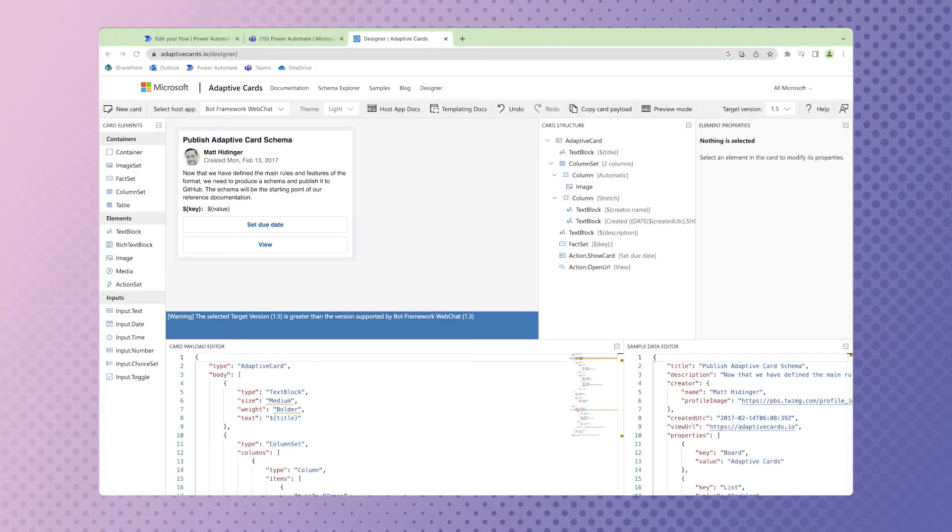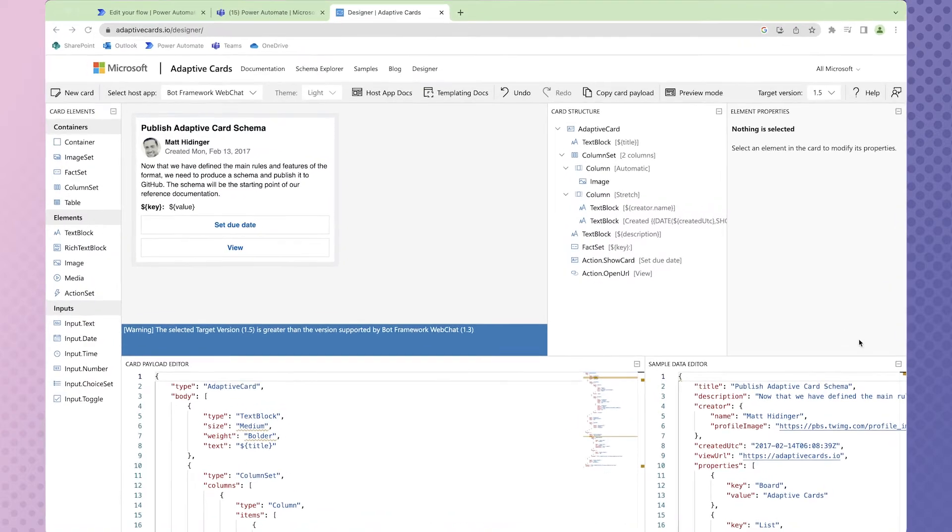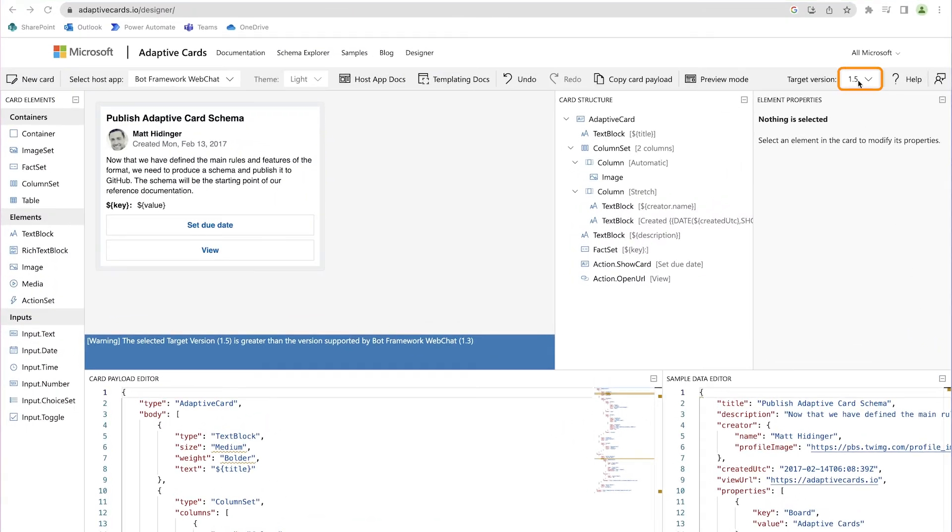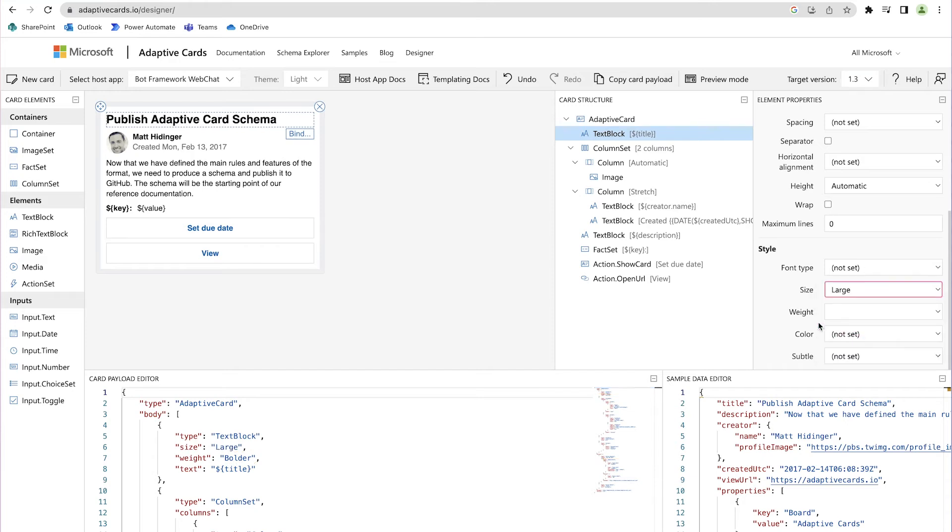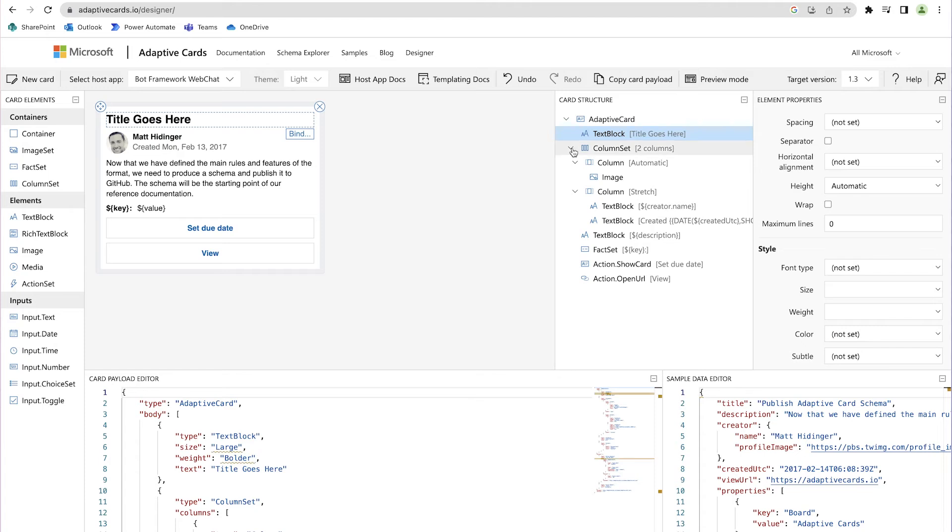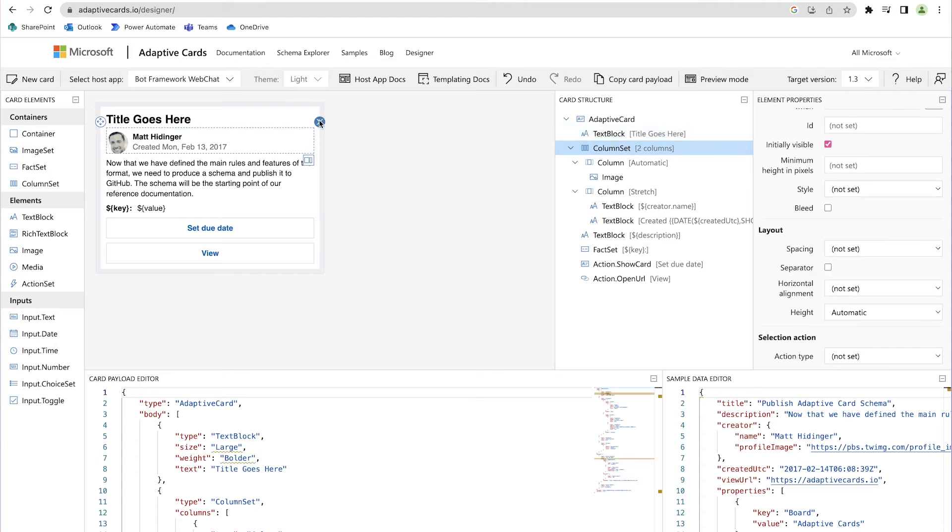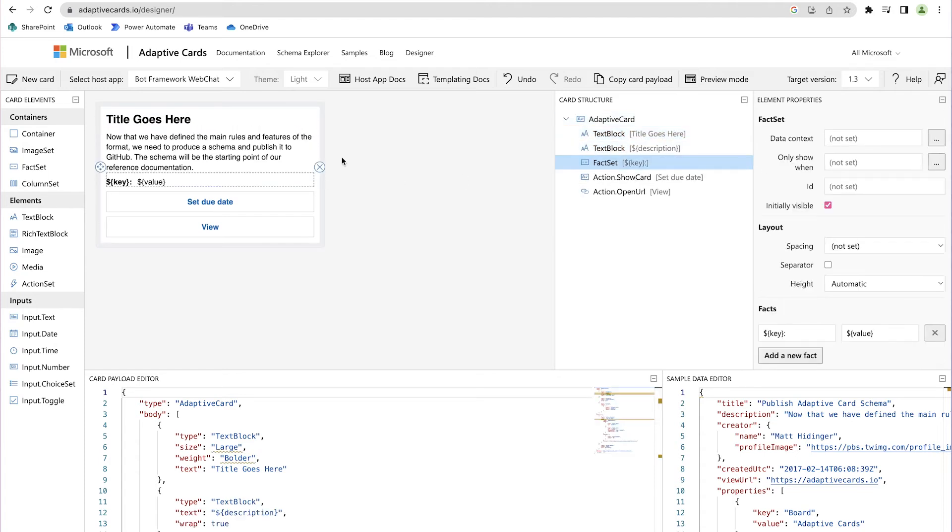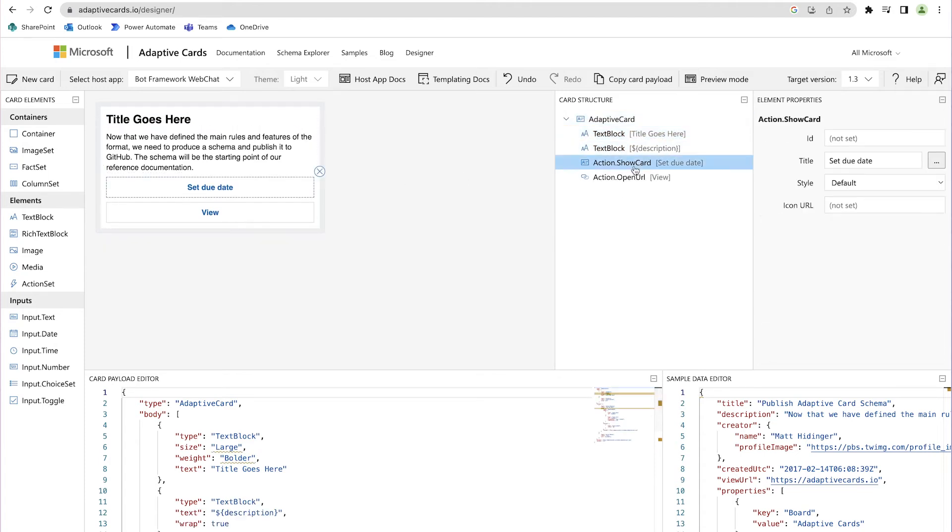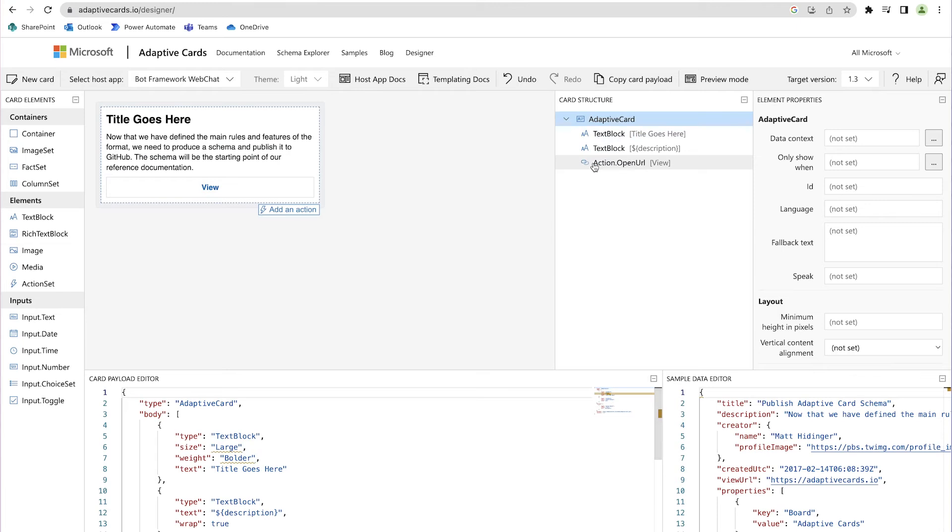First, visit the Adaptive Card Designer. Link is included in the description box below. Here, I'm going to customize how I'd like my card to look. First, I'm going to change the Target version from 1.5 to 1.3. I'm going to increase the size of the title, and remove the Column Set, Fact Set, and the two buttons.